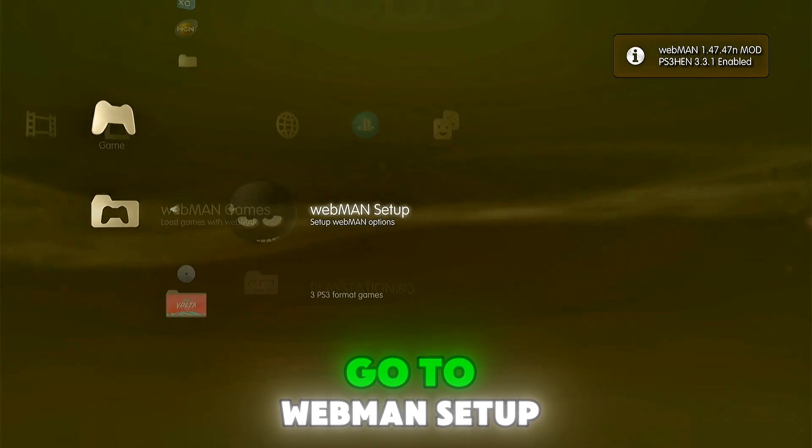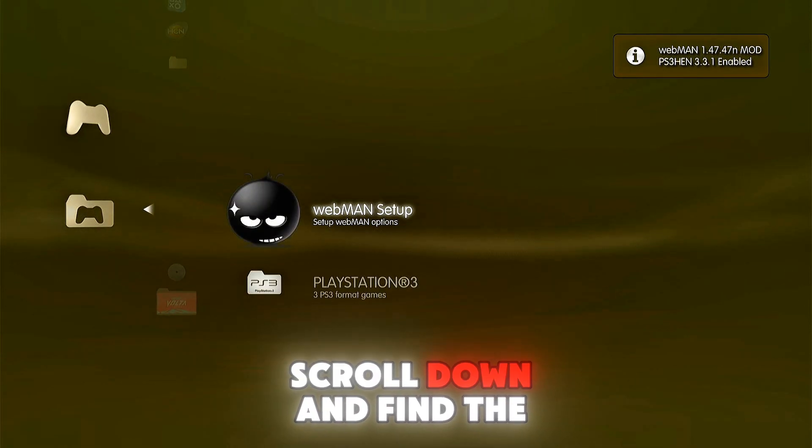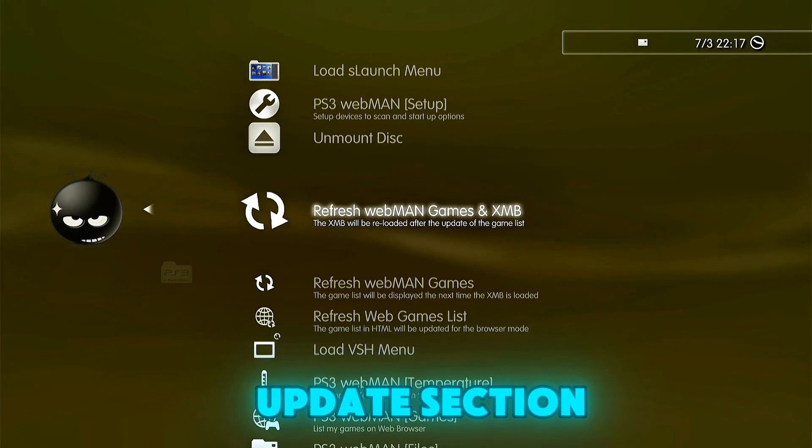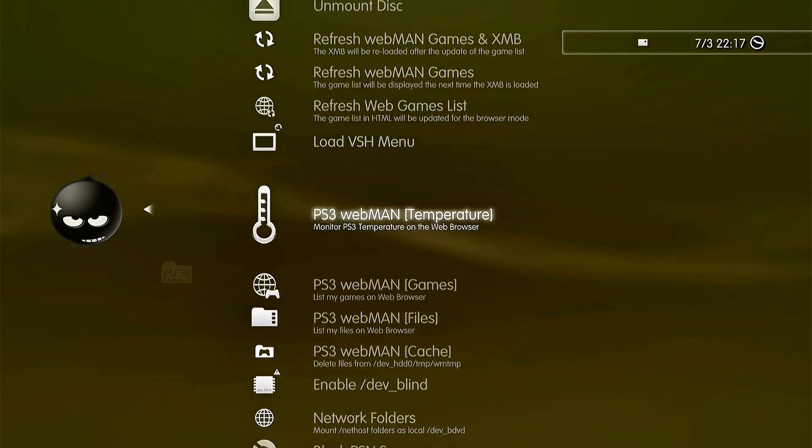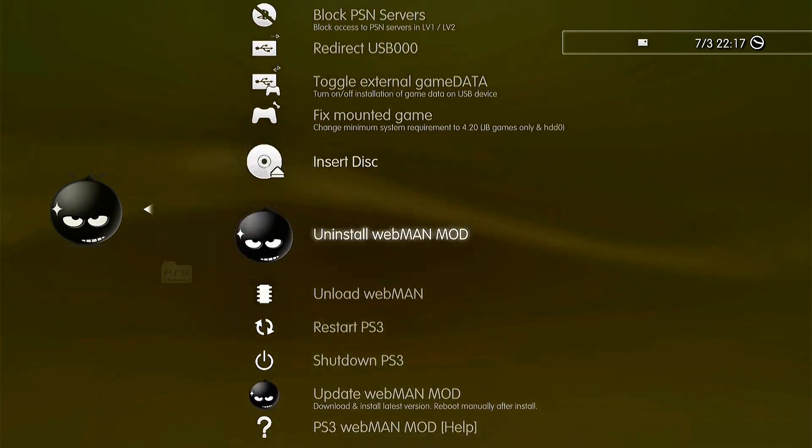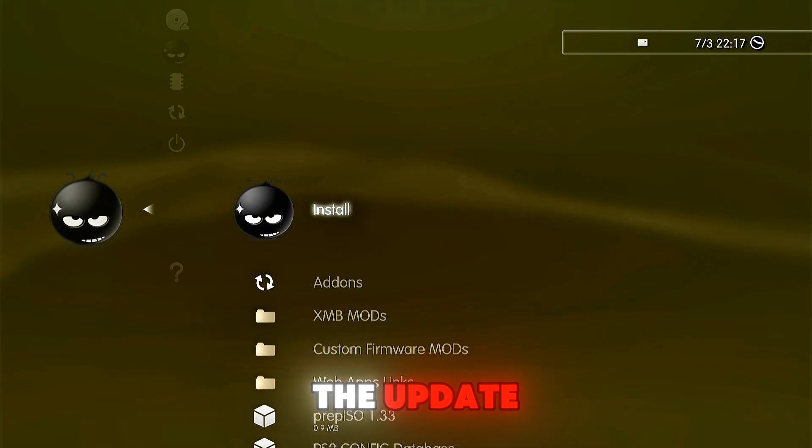Go to WebMAN setup, scroll down and find the update section. Open it and install the update.